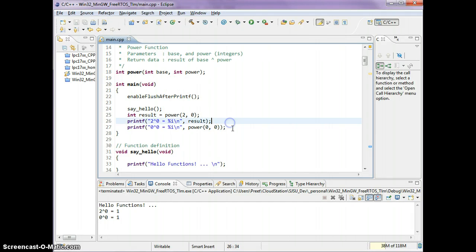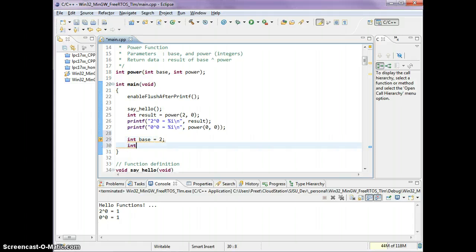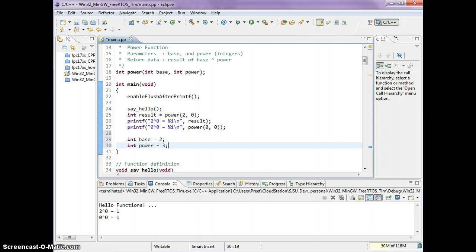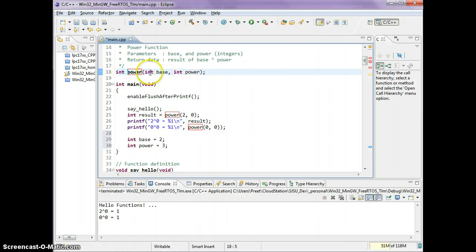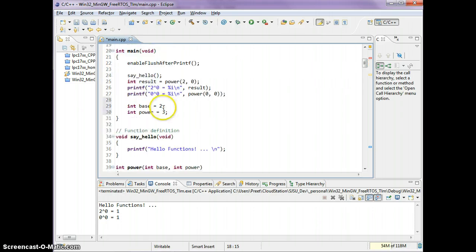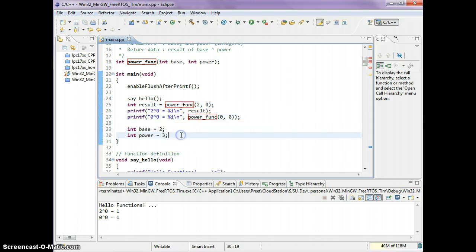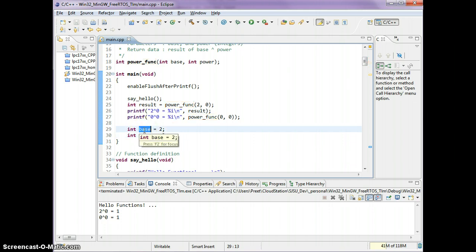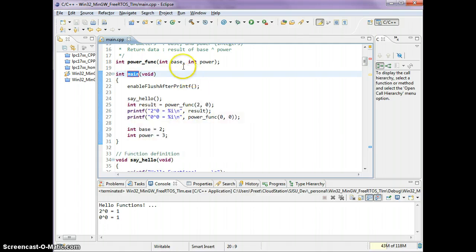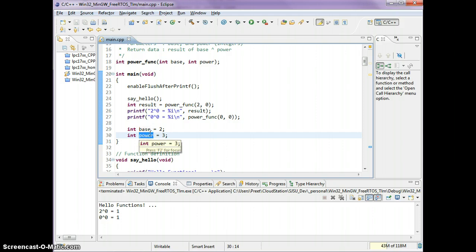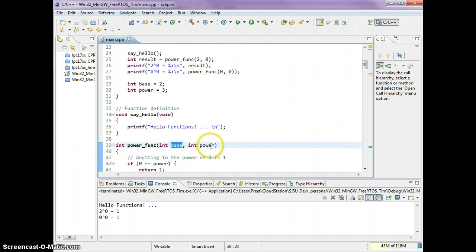The other thing I'm going to cover is local and global variables. Let's say I had base equals 2 and power equals 3. One thing is you shouldn't have the same variable name as the parameters. Let's actually name this power function. This variable is local to main because it's inside these curly braces which main owns. Main knows what base and power is. These are completely separate variables from base and power over here.